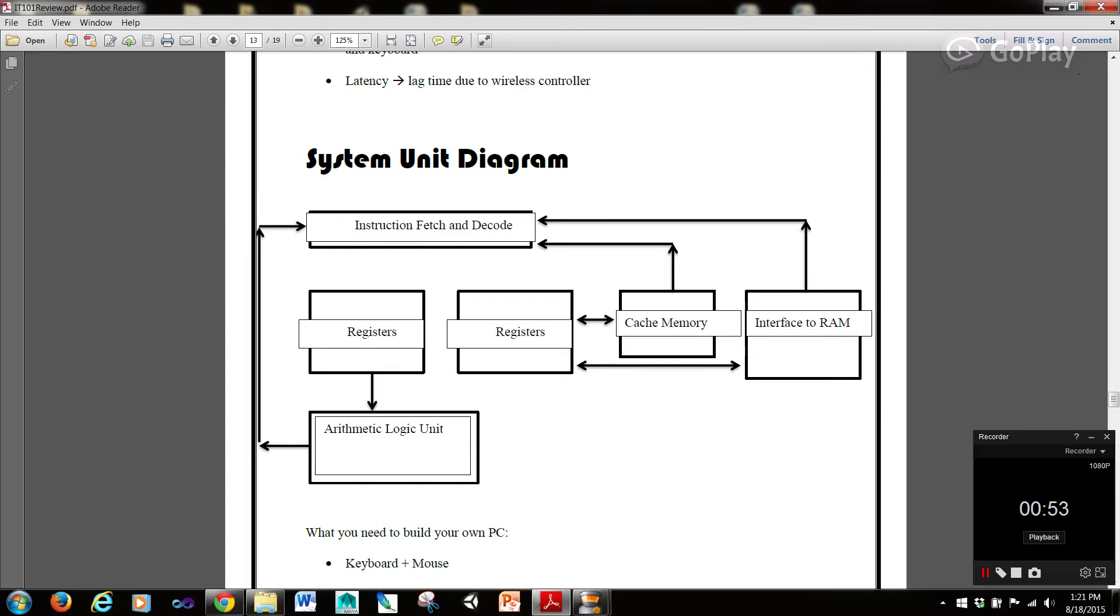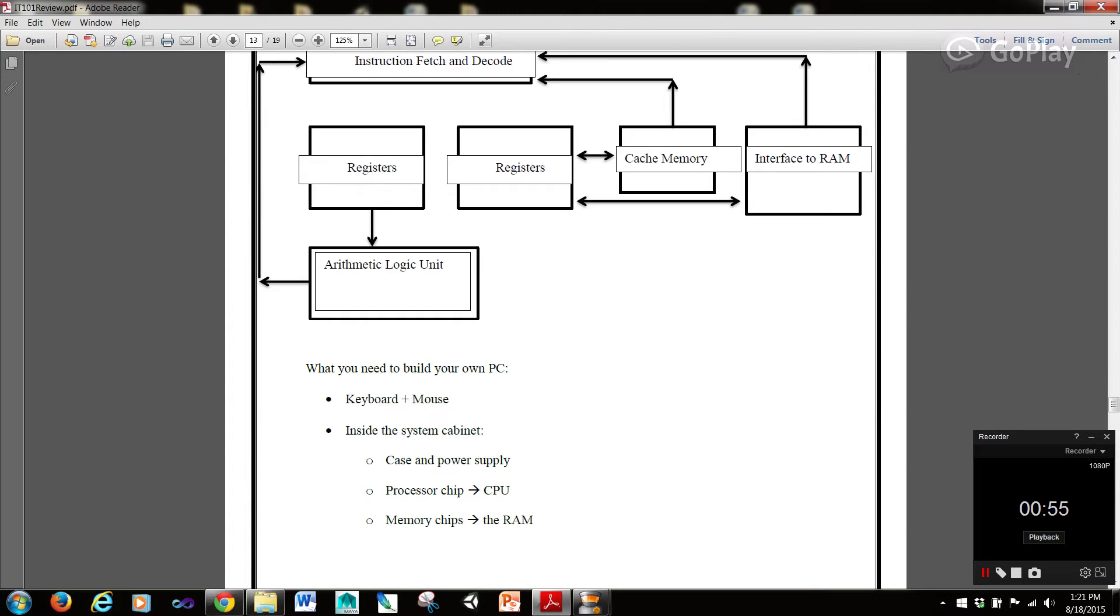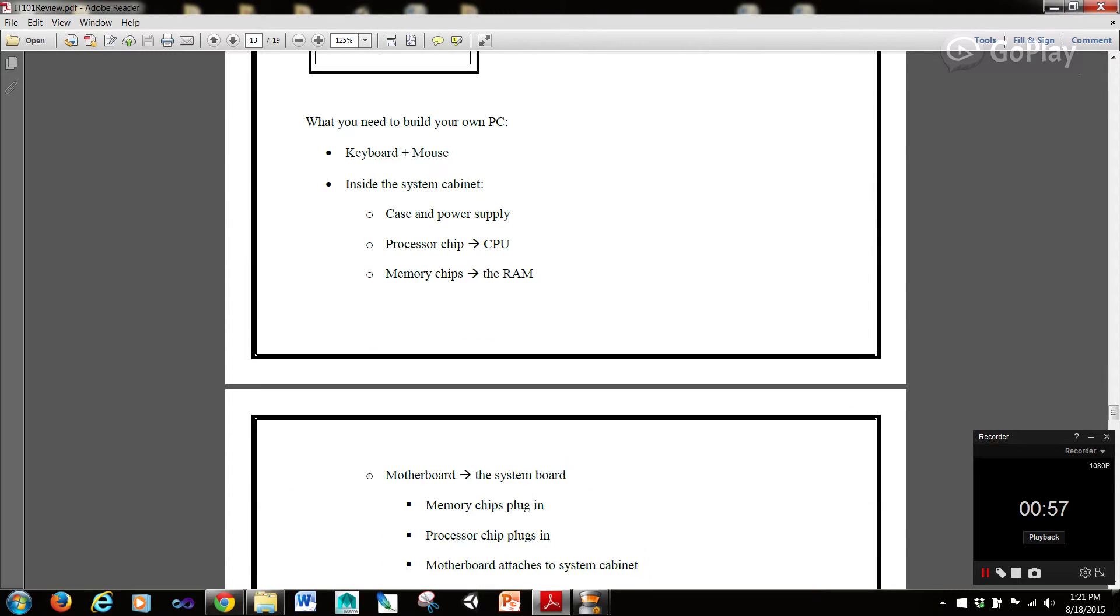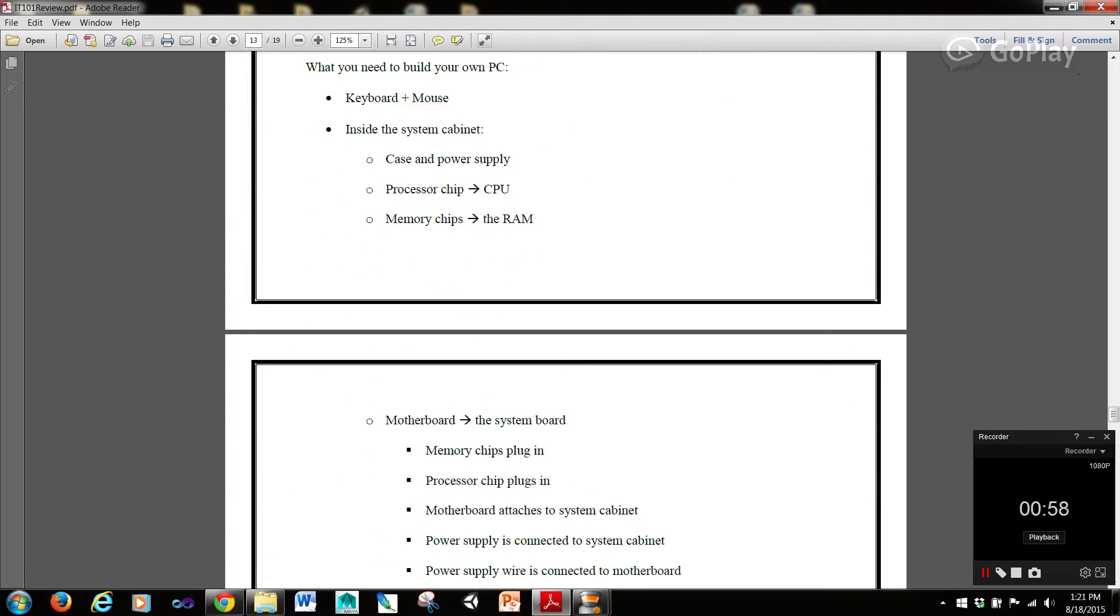Now building off of that, what do you need to build your own PC? Well you need a keyboard and a mouse.